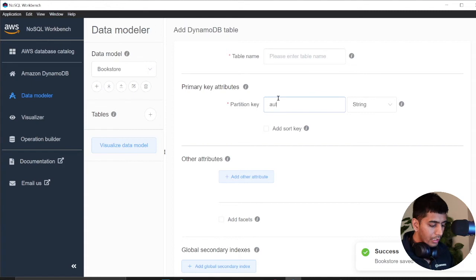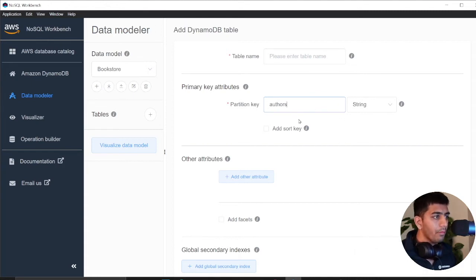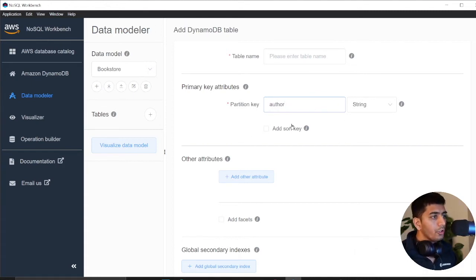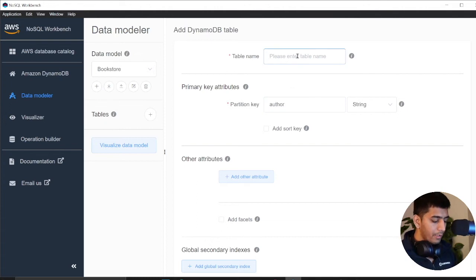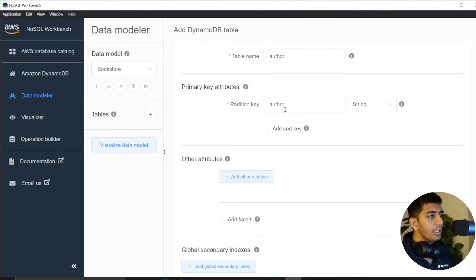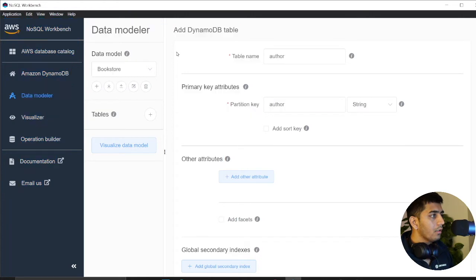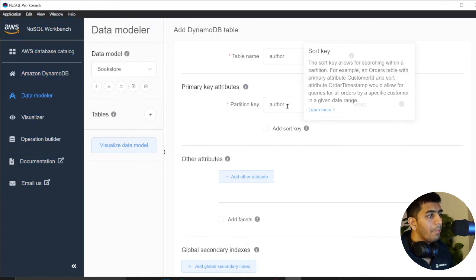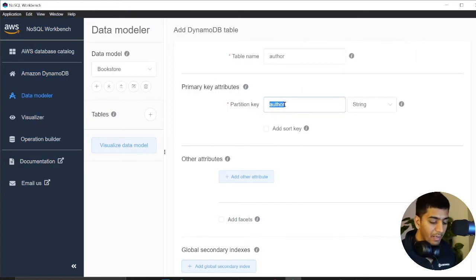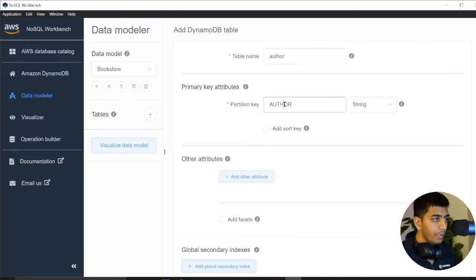We click here and now what we want to do is essentially create a table. I'm going to create the table called authors, whatever you want to name. The name has to be here. My partition key is going to be author name.